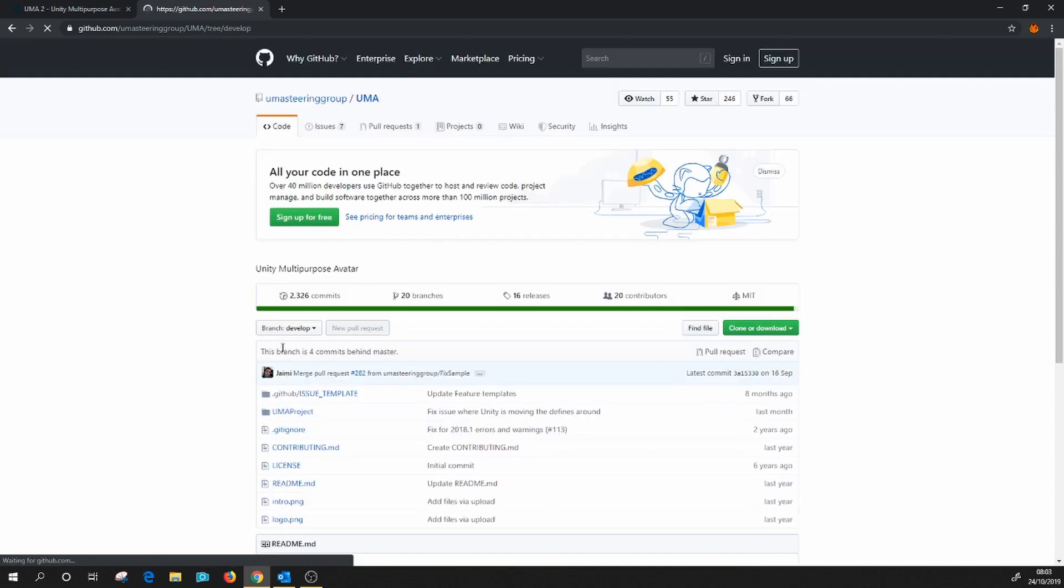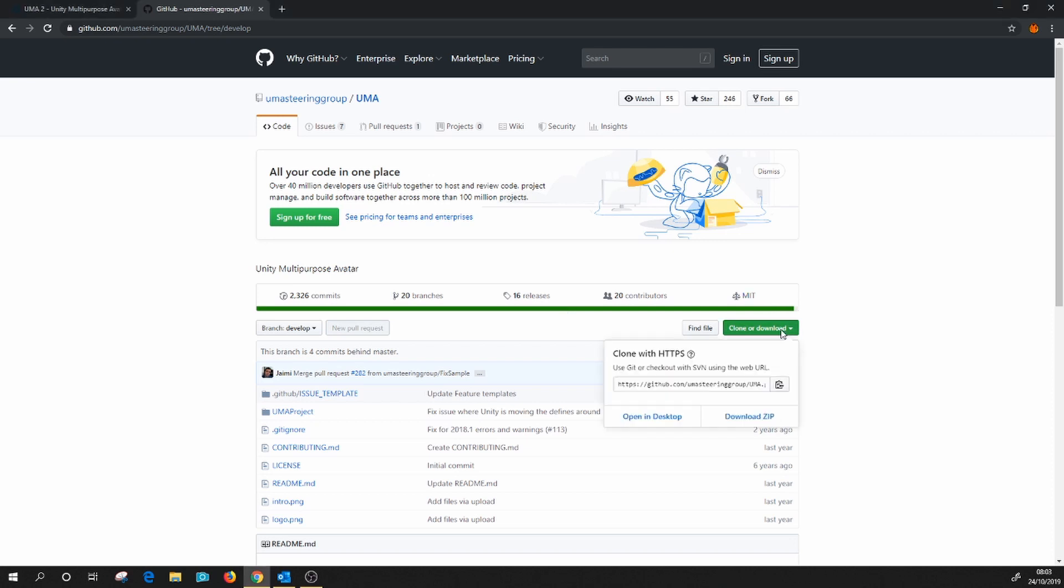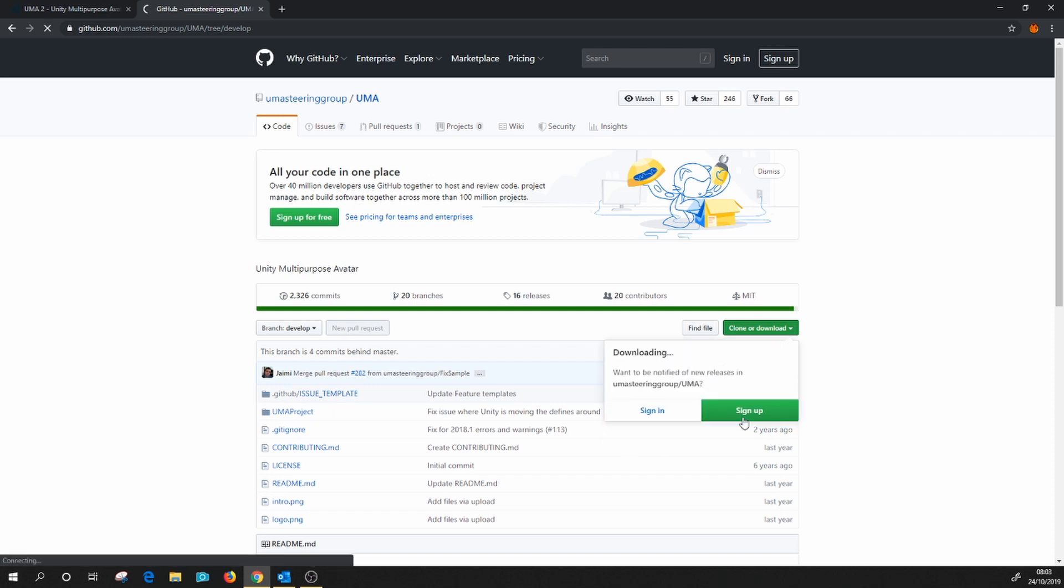So I'm going to click on develop. If you use something like SourceTree, you can obviously clone this repository and keep up to date. If you don't, you can simply download this as a zip file.